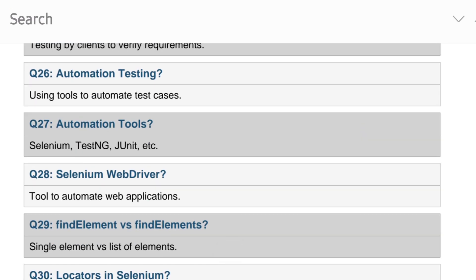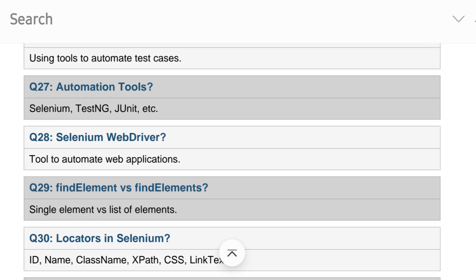Automation testing uses tools to automate test cases. Key automation tools are Selenium and TestNG. An important question: what is Selenium and where do you use it? These types of questions are very important to get through the interview.